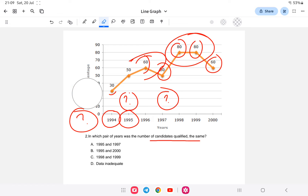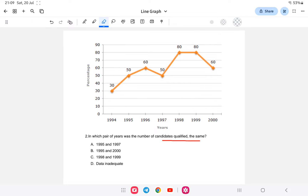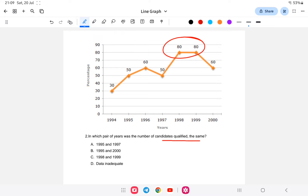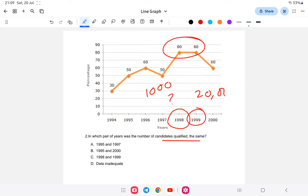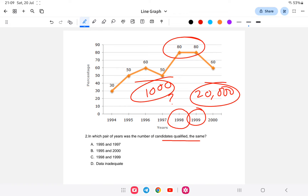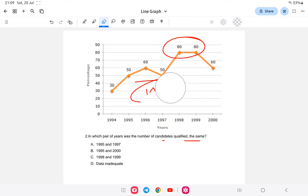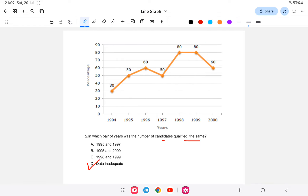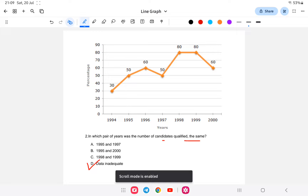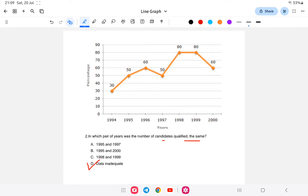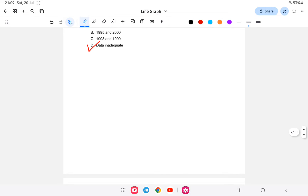For example, in 1998 there could be 1,000 students and in 1999 there could be 20,000 students — so even if the percentage is the same, the actual number qualified would differ. Because of this, the answer is 'data is inadequate.' Option D is the answer for question 2.